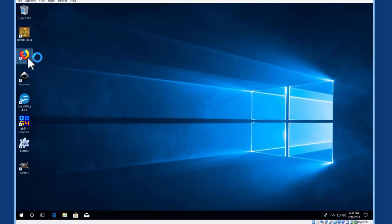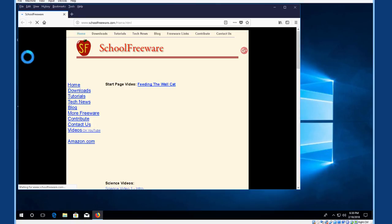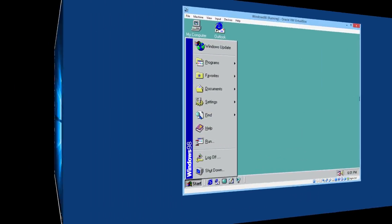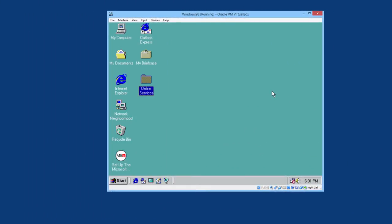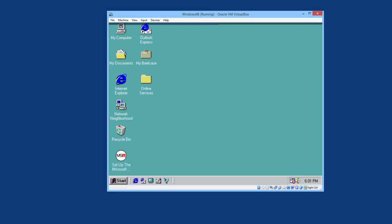Firefox. This will show that you can have a different version of Windows operating. Here is Windows 98 running in a virtual machine on the RAM disk. Let's try restarting this.